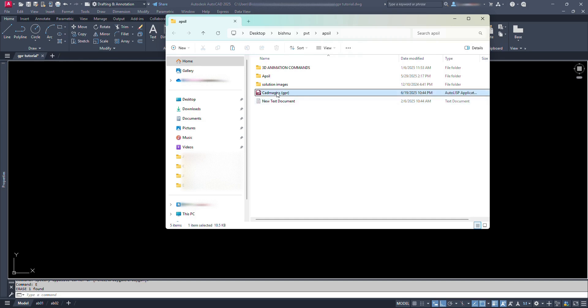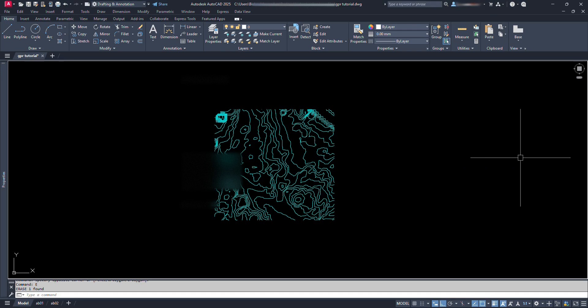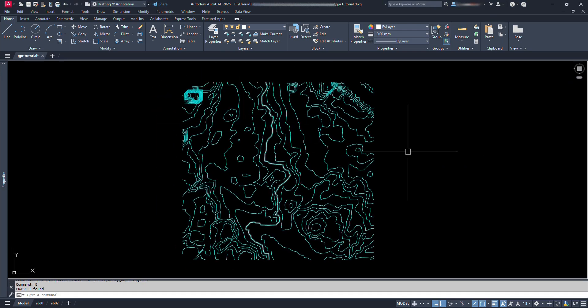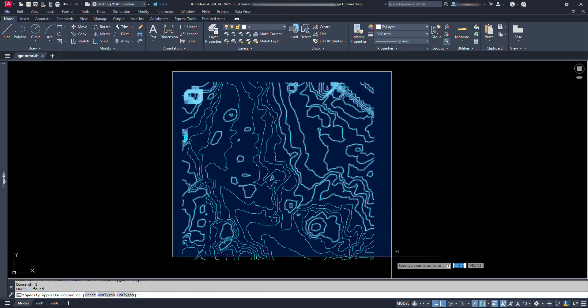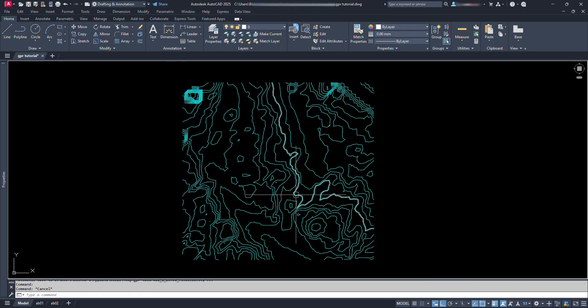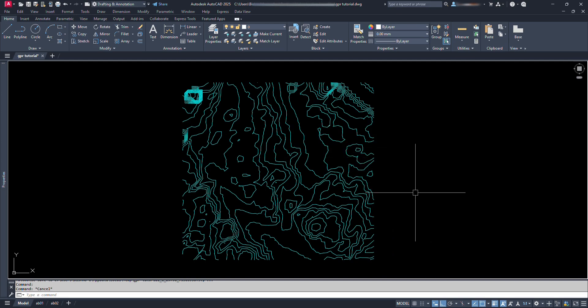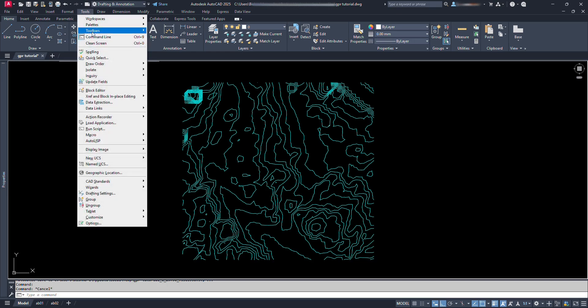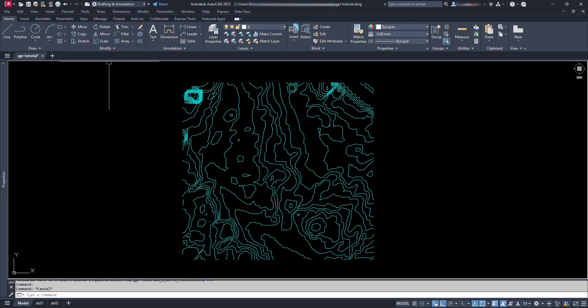Now, let's select this Lisp file and copy it with Ctrl plus C. Open the AutoCAD file in which we have our survey contours. Now we have to paste our copied Lisp at the place where AutoCAD uses the space for loading Lisp application. For that, we can go and click at this tools option. We can see here load application.